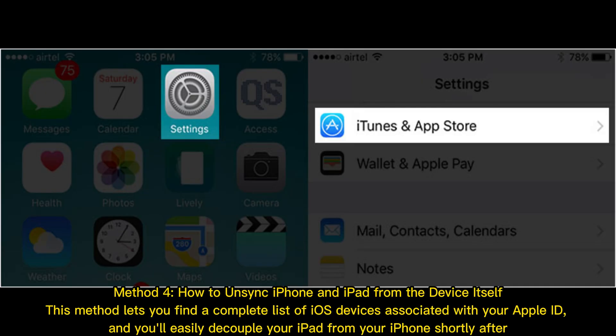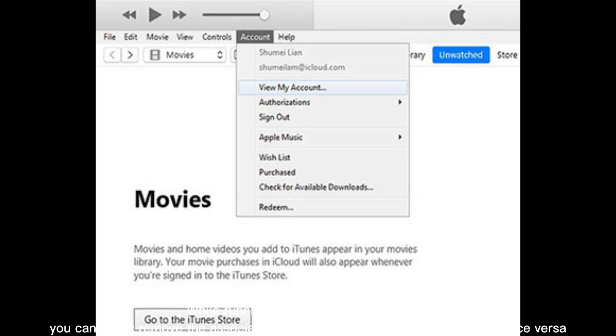Method 4: How to unsync iPhone and iPad from the device itself. This method lets you find a complete list of iOS devices associated with your Apple ID, and you'll easily decouple your iPad from your iPhone shortly after.